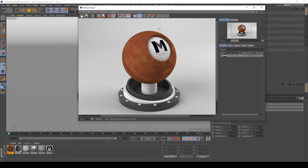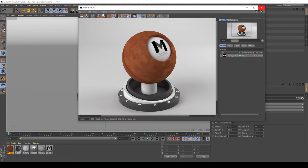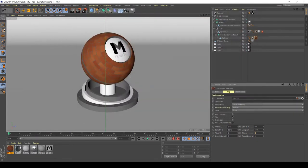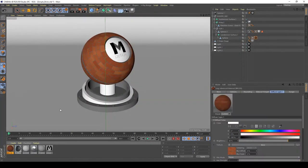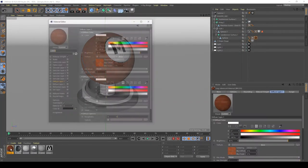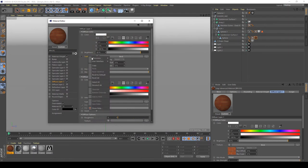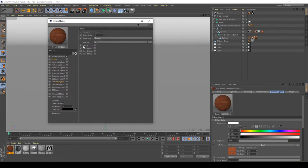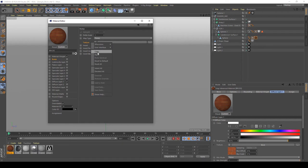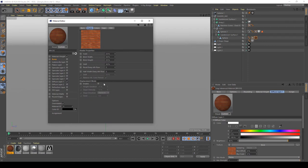I think it's time to increase the realism of this shader with some bumps and reflection. So for doing this, I will go to my bricks, copy this layer, go to bump, paste the layer here.